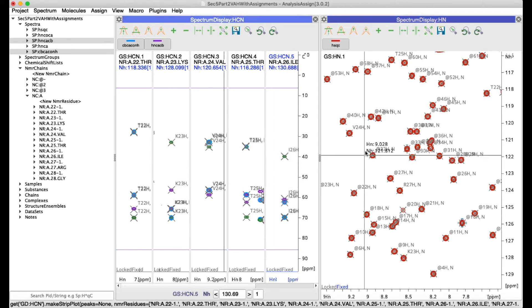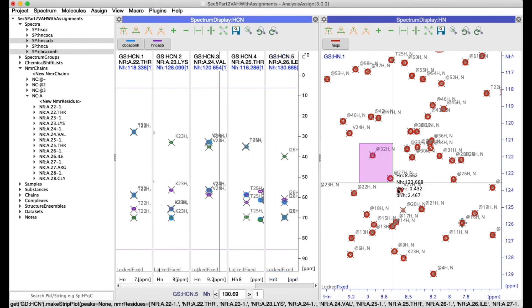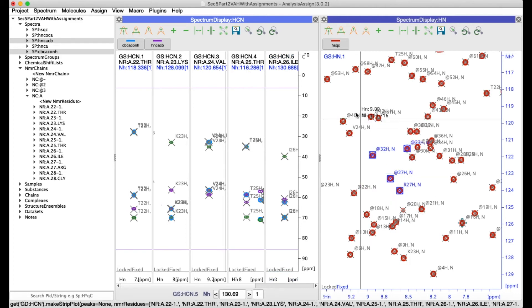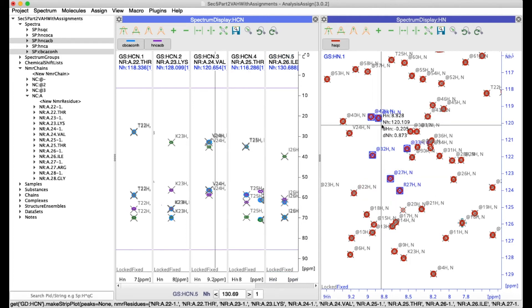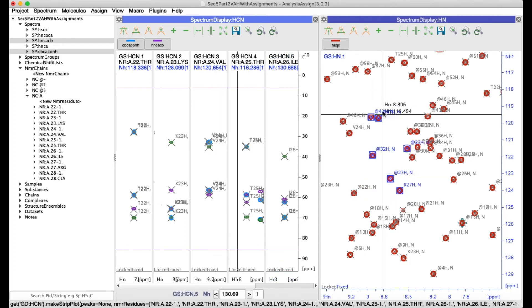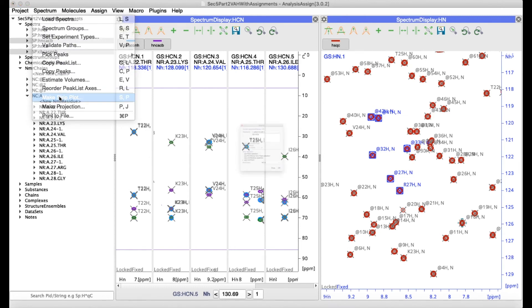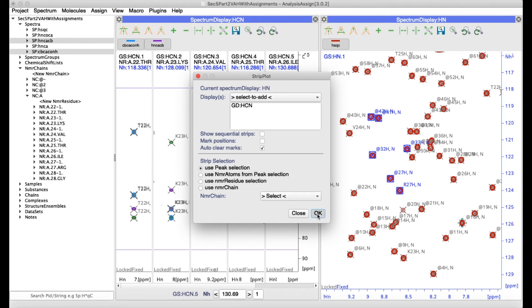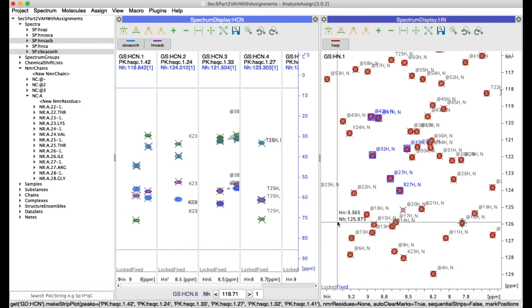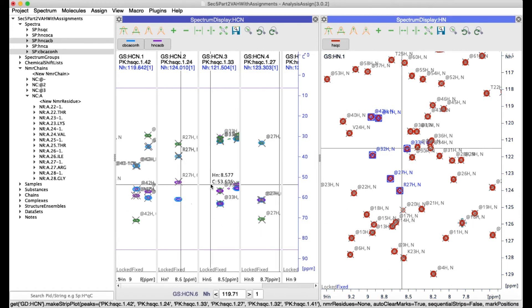Alternatively I could select a number of peaks in another spectrum or I could select peaks in a table and again go to make strip plot and at the same time select use peak selection and then here I've got my strips.